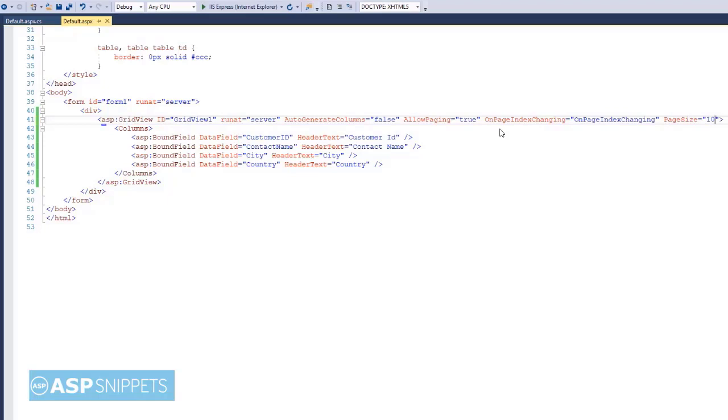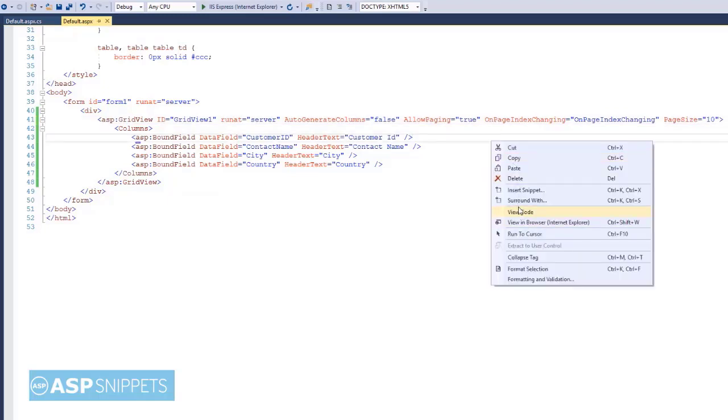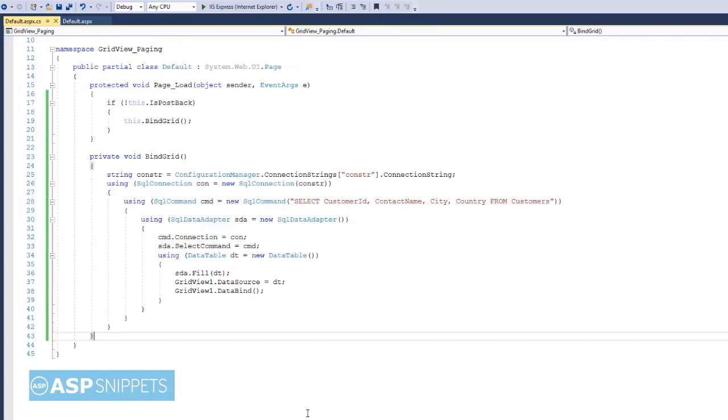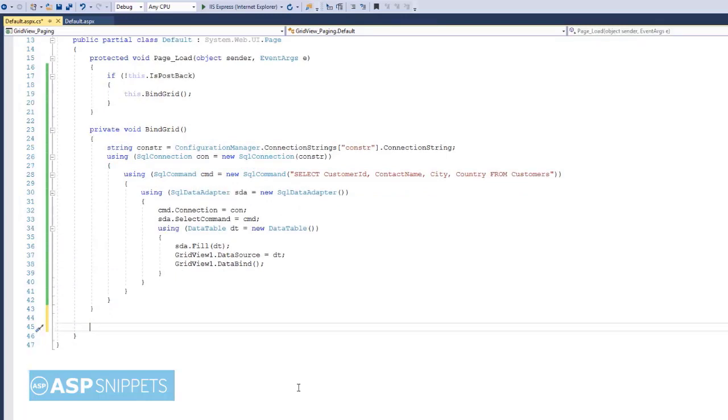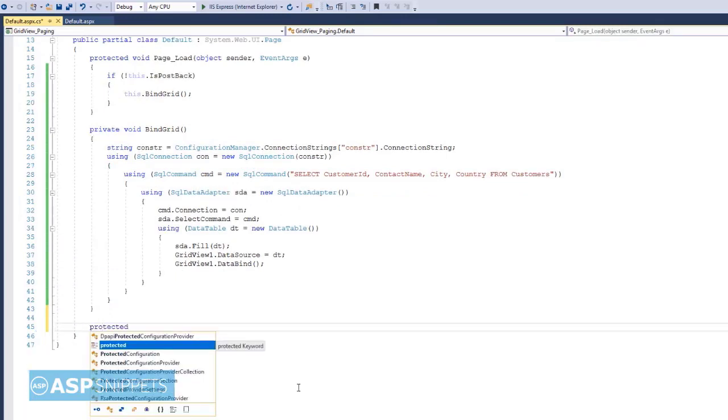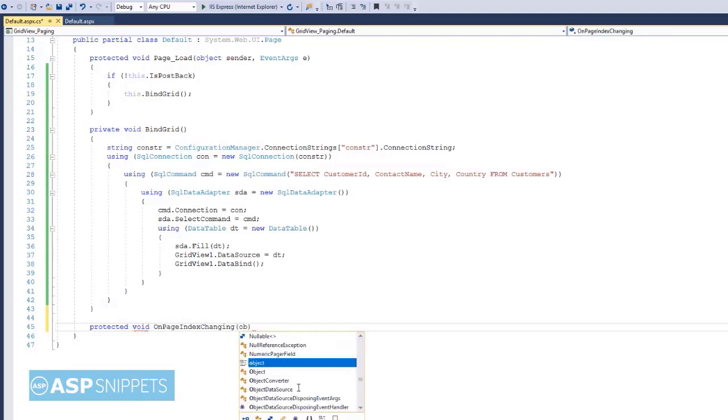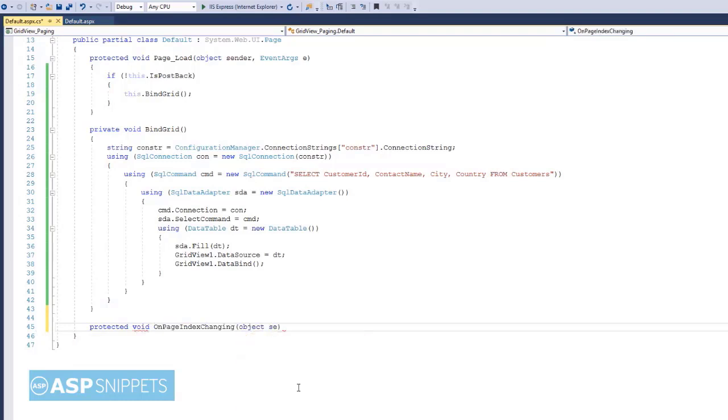Now let's move to the code behind. Now I am defining the OnPageIndexChanging event handler. This event is triggered when you click on the page number in the pager of the GridView.